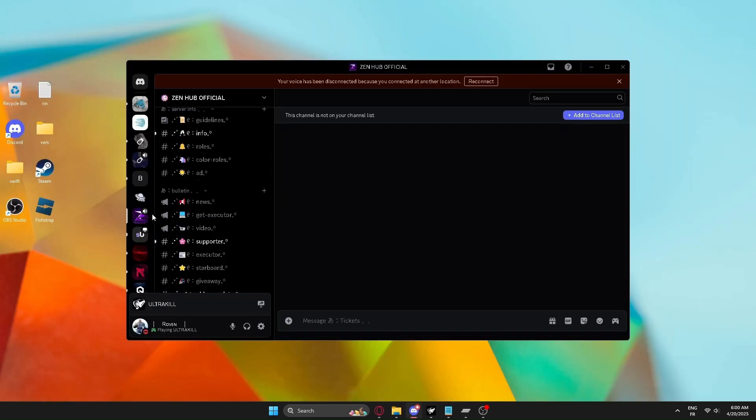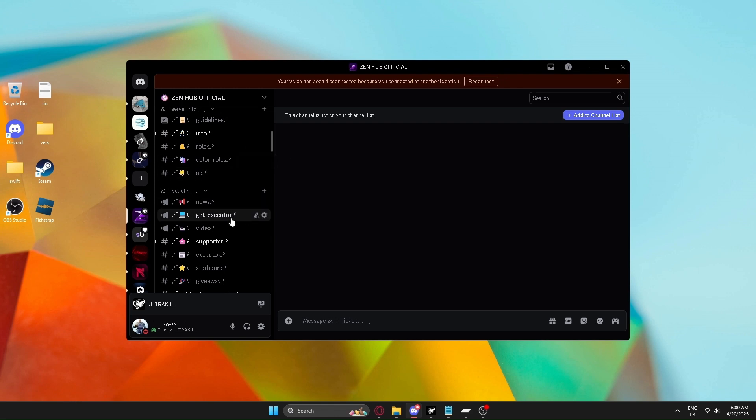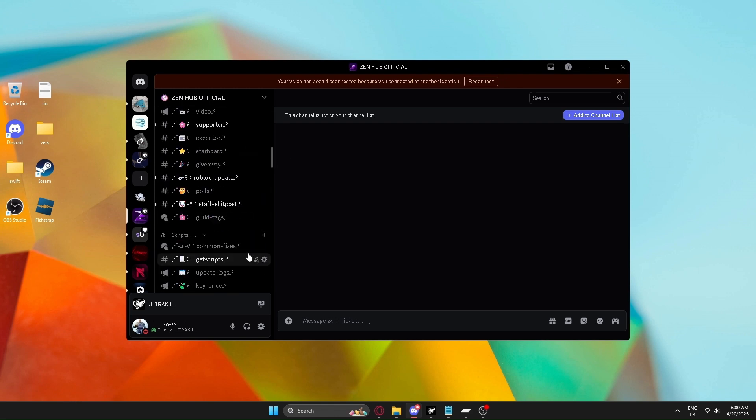Join the server link in description. After joining, go to the channel called guild tags.